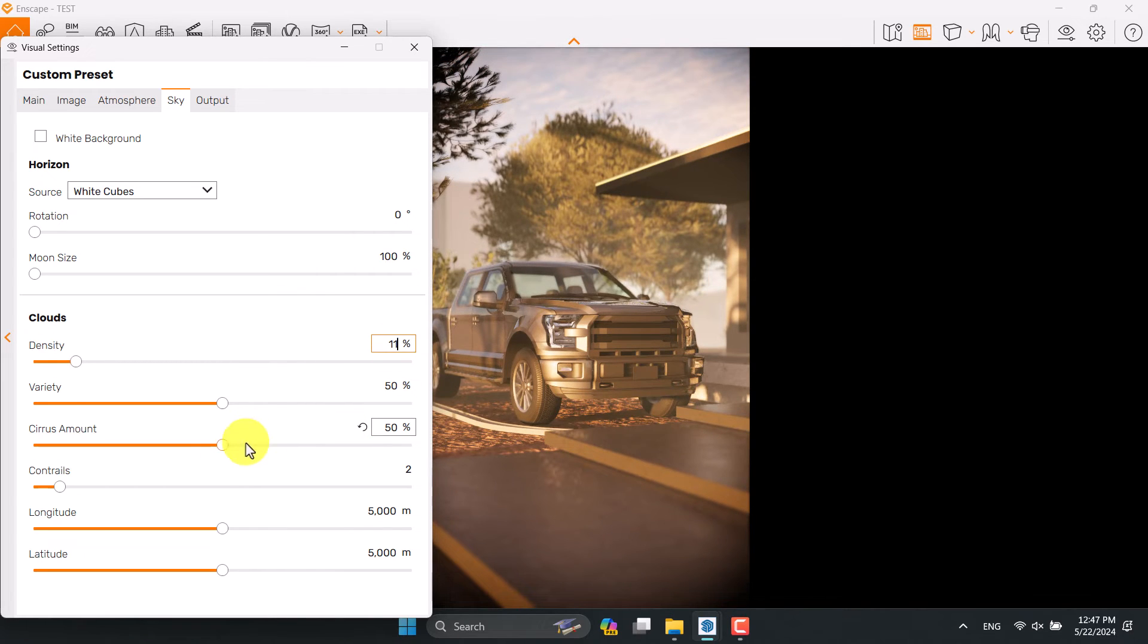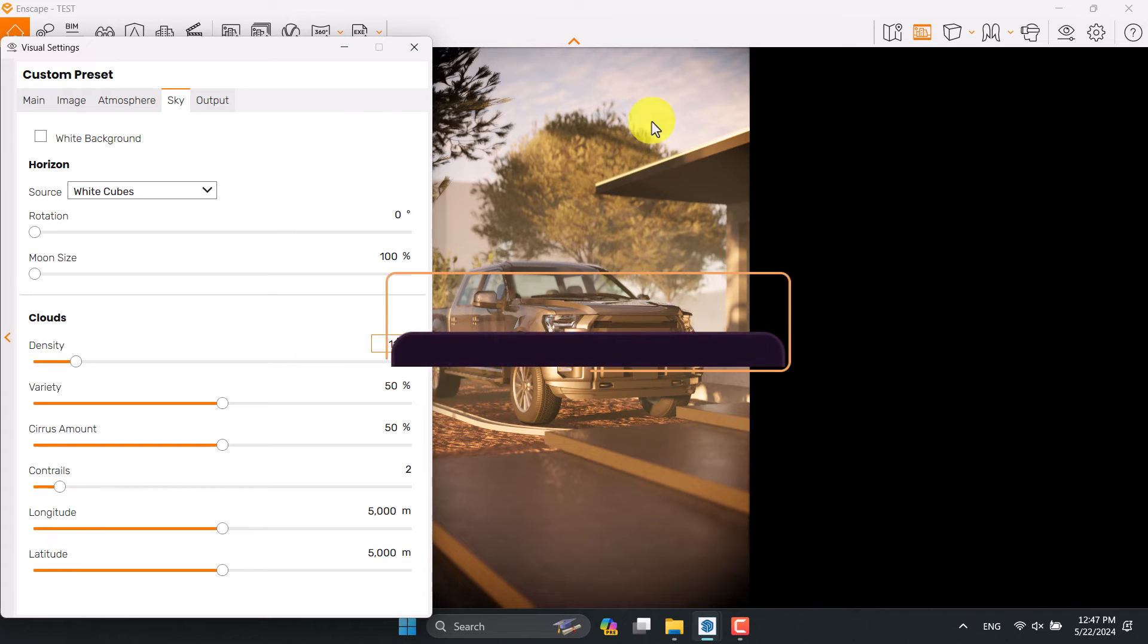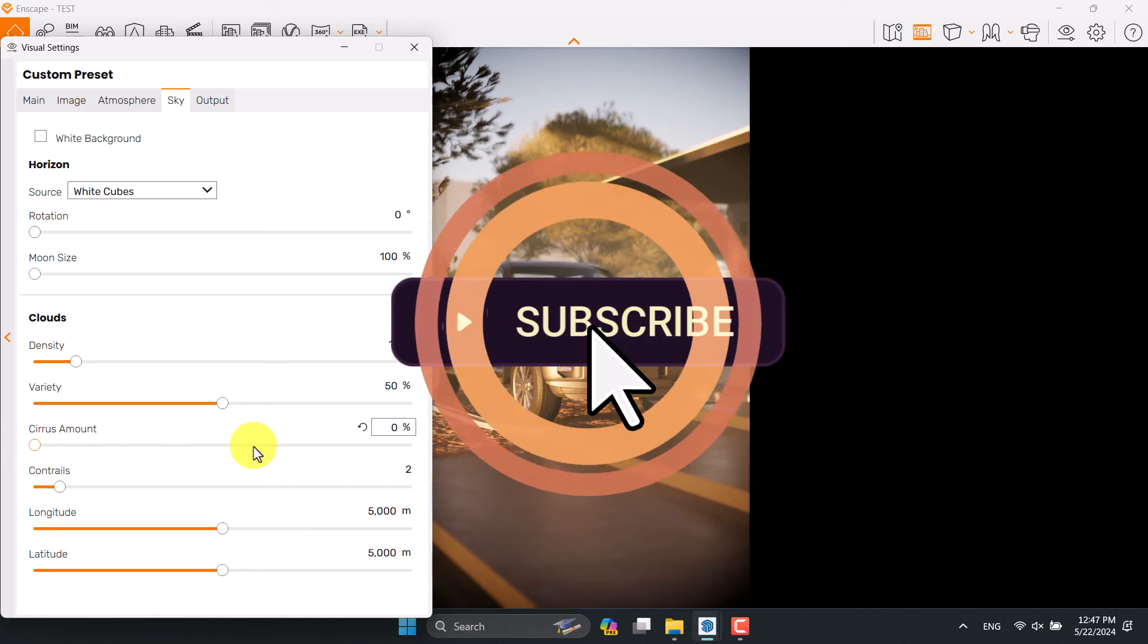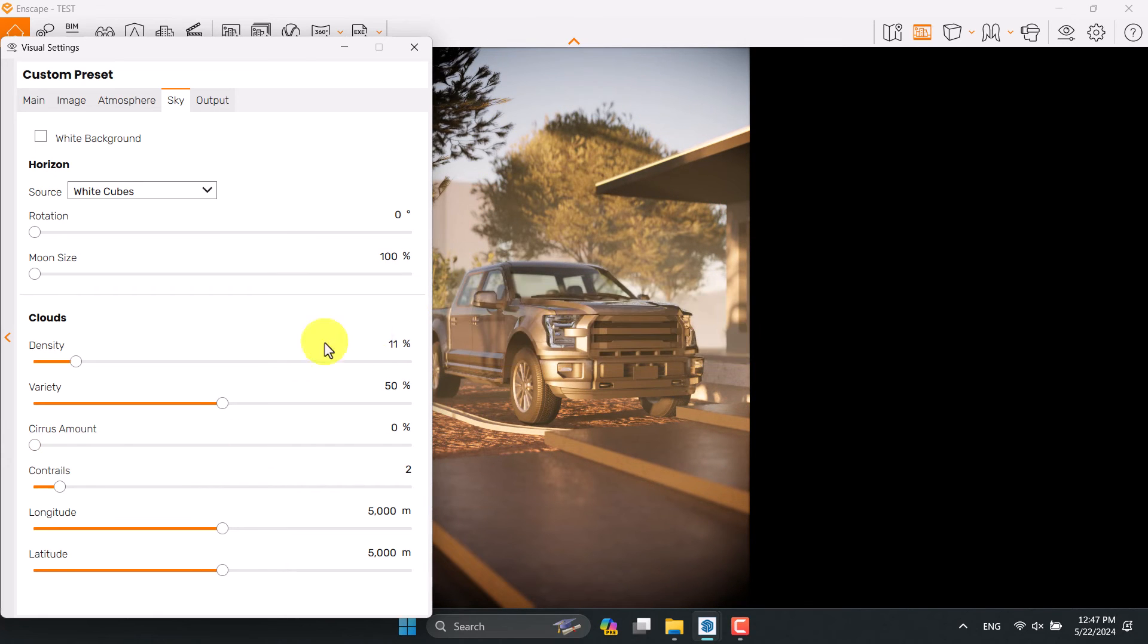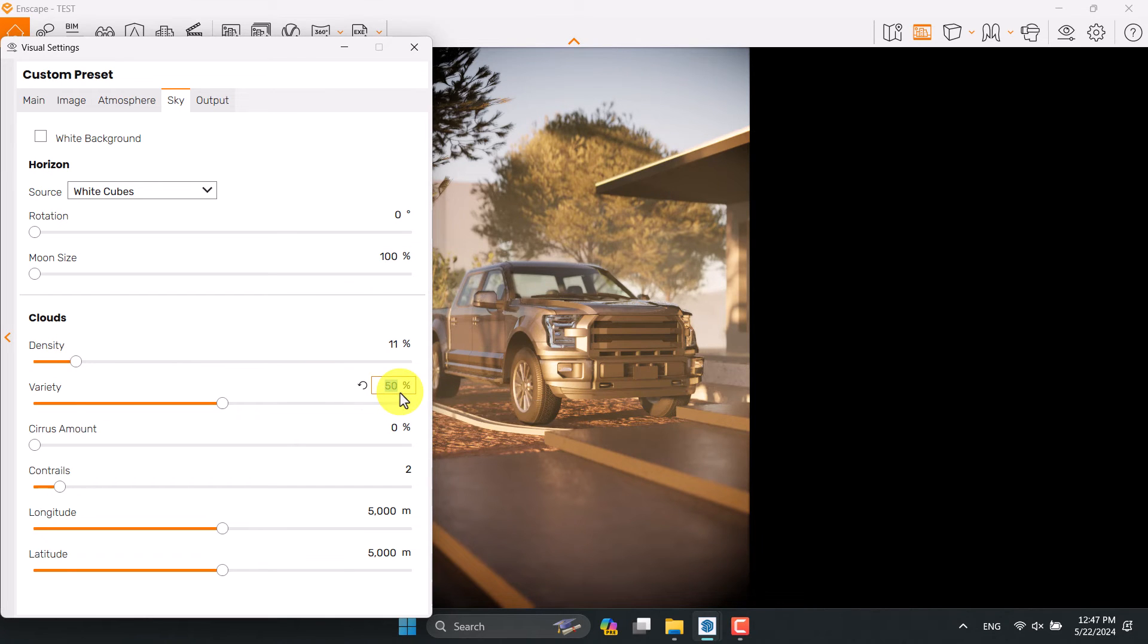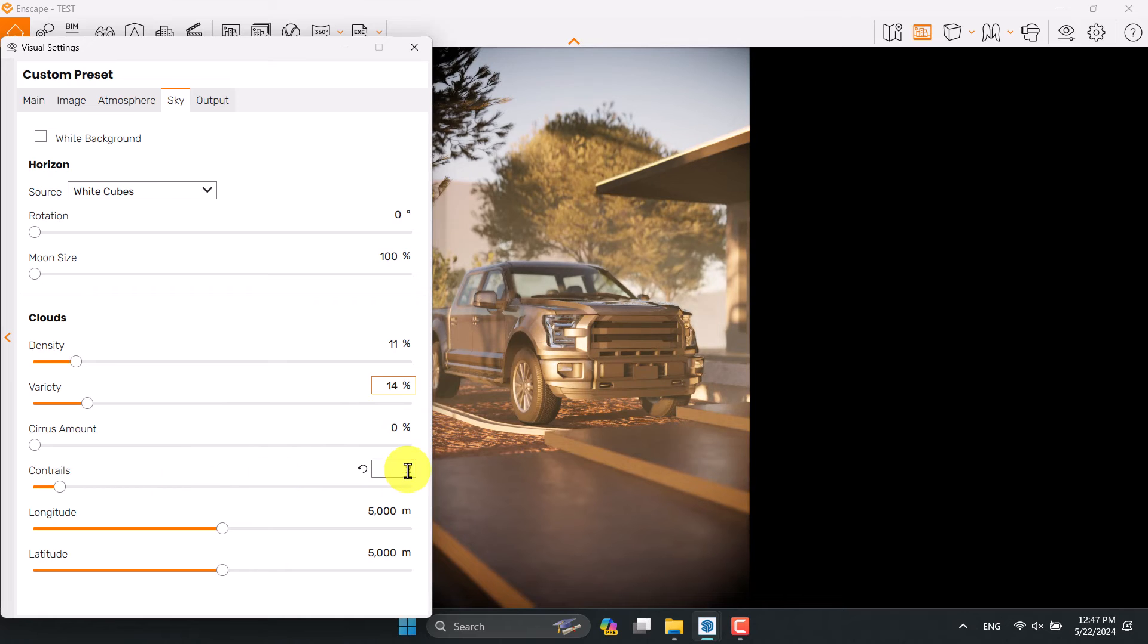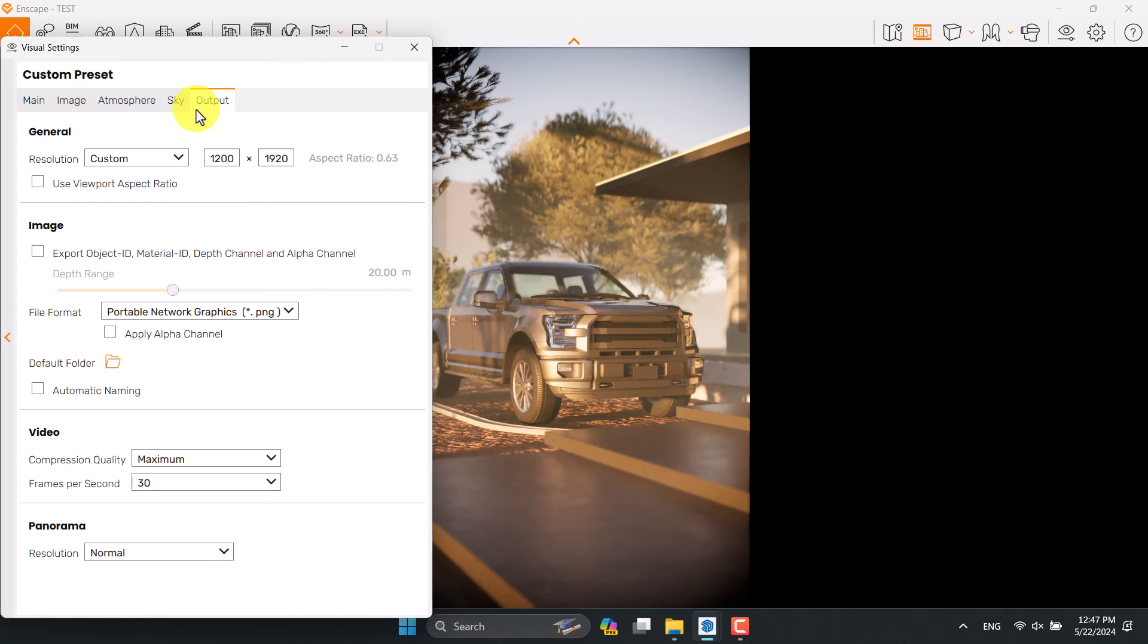Cirrus amount is the small clouds which are generated by big clouds and I want to turn them off. Now I have some clear sky. Variety of clouds is completely related to the density so I hold it on 14 percent. Contrast is about zero and come to the output option.